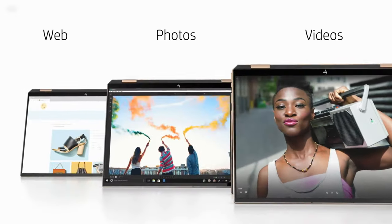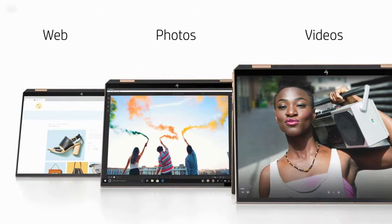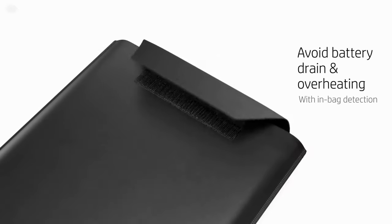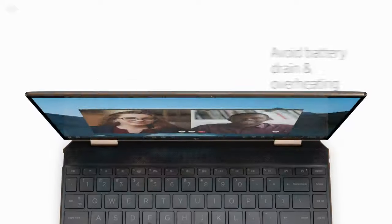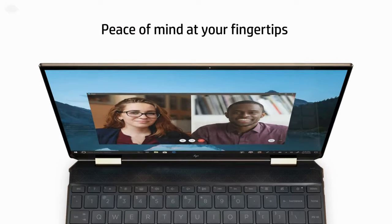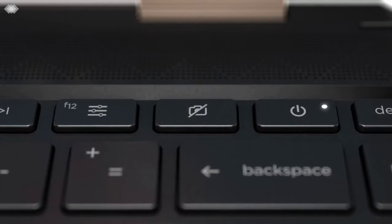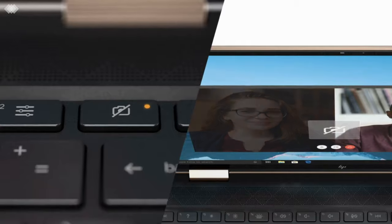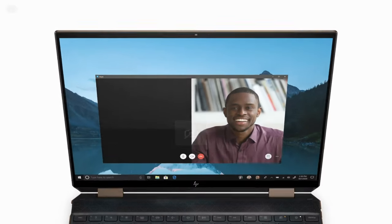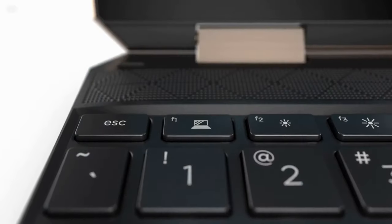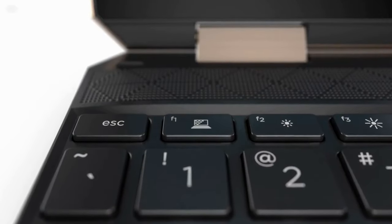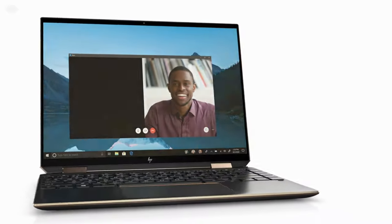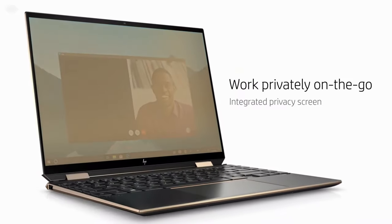There is also a 32GB Optane module. The equipment includes Wi-Fi 6 and Bluetooth 5.1 wireless adapters, an HP TrueVision 720p webcam, a fingerprint scanner, Thunderbolt 4 and USB 3.1 type interfaces, a Bang & Olufsen audio system with 4 speakers, and a microSD reader.